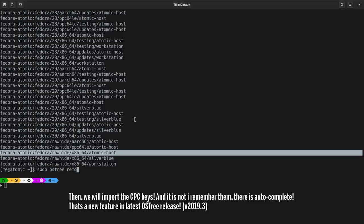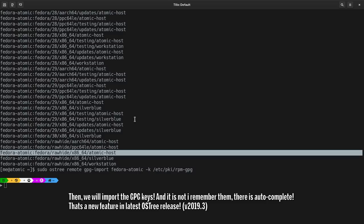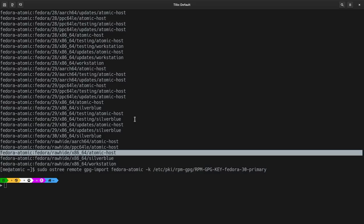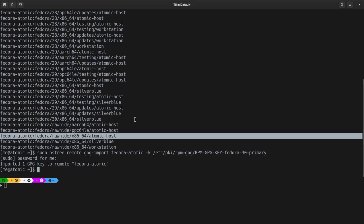Then, we will import the GPG keys. And it's not that I remember them, there is auto-complete. That's a new feature in the latest OS3 release. And finally, we will rebase to the branch I copied before.